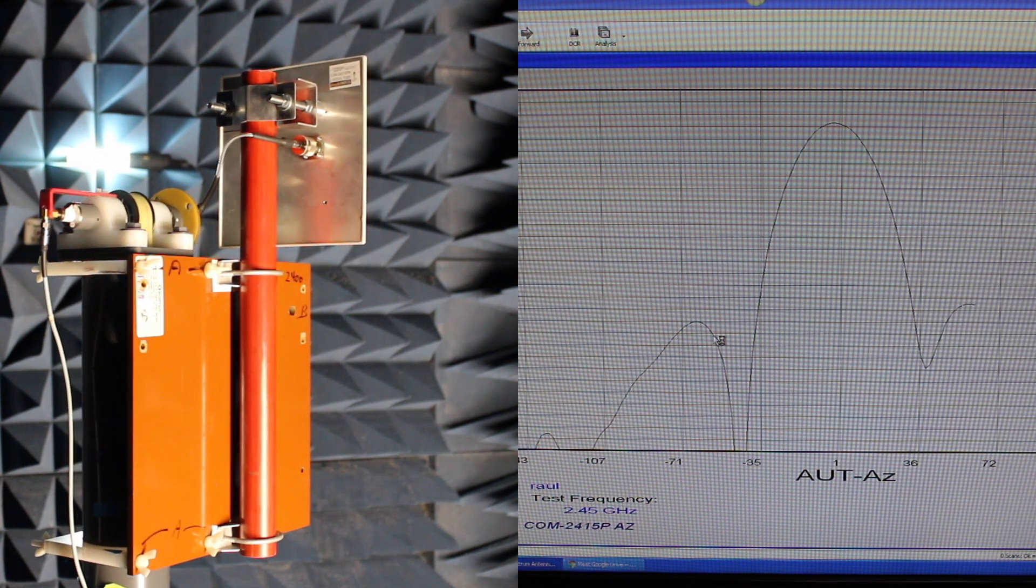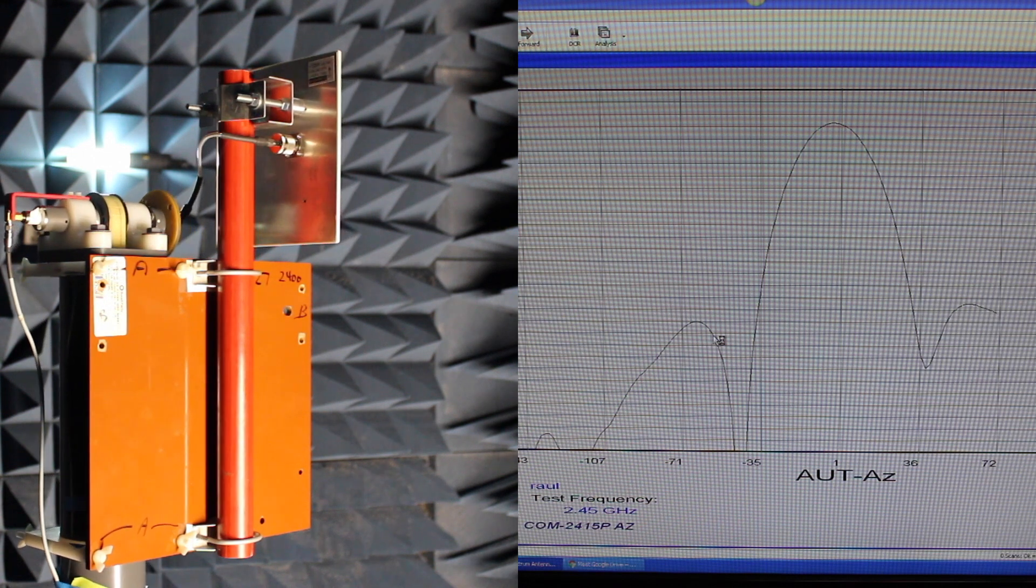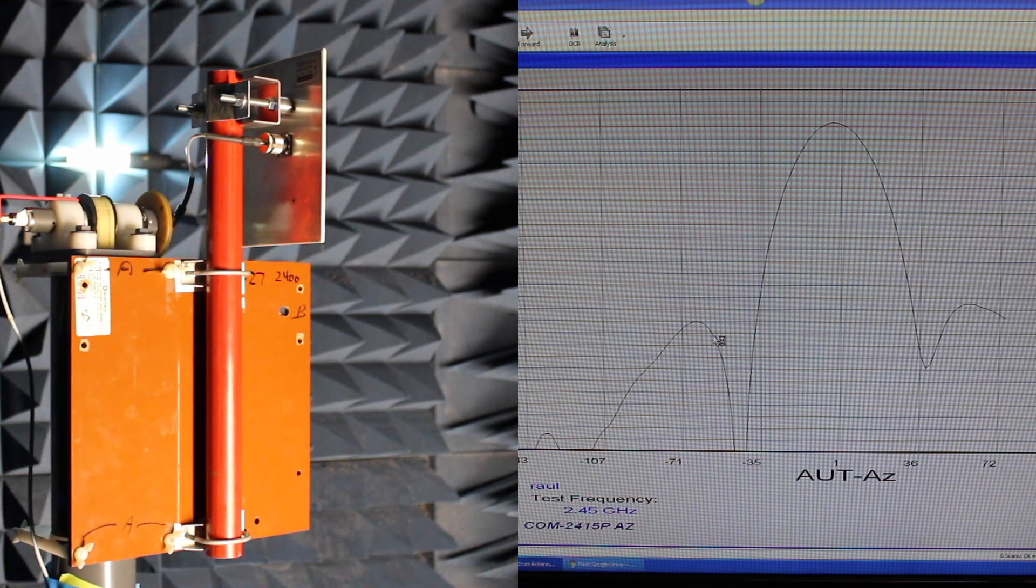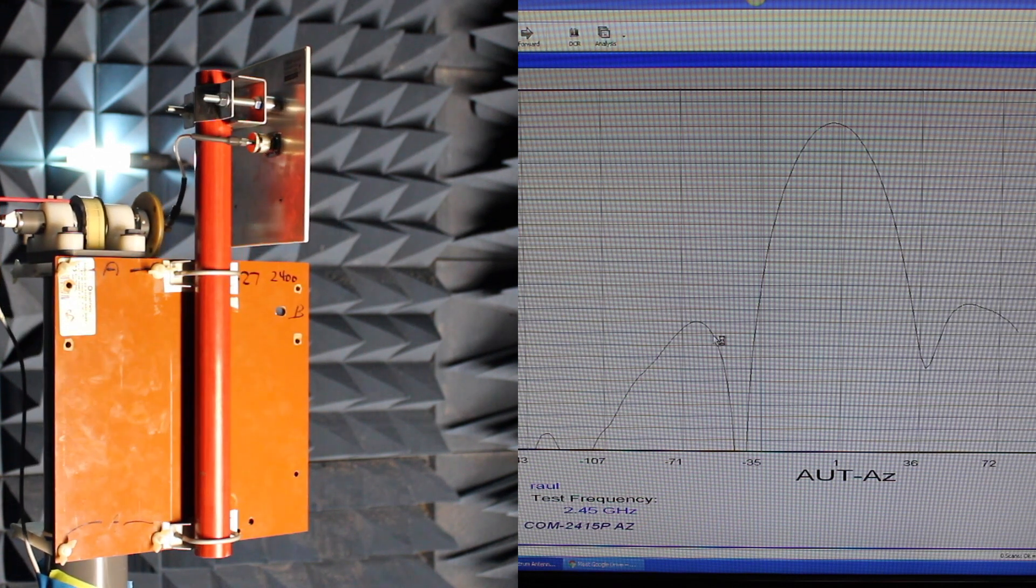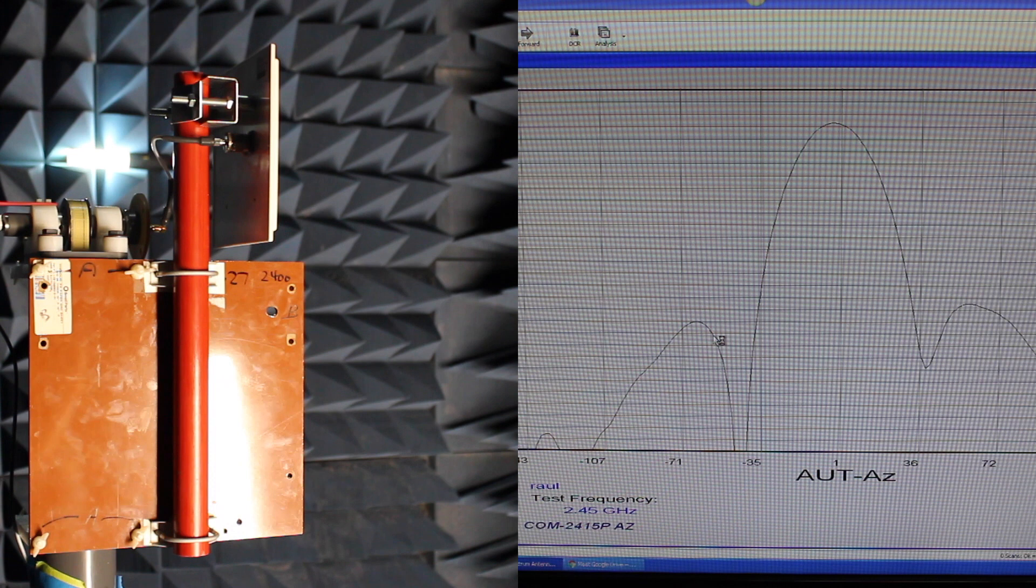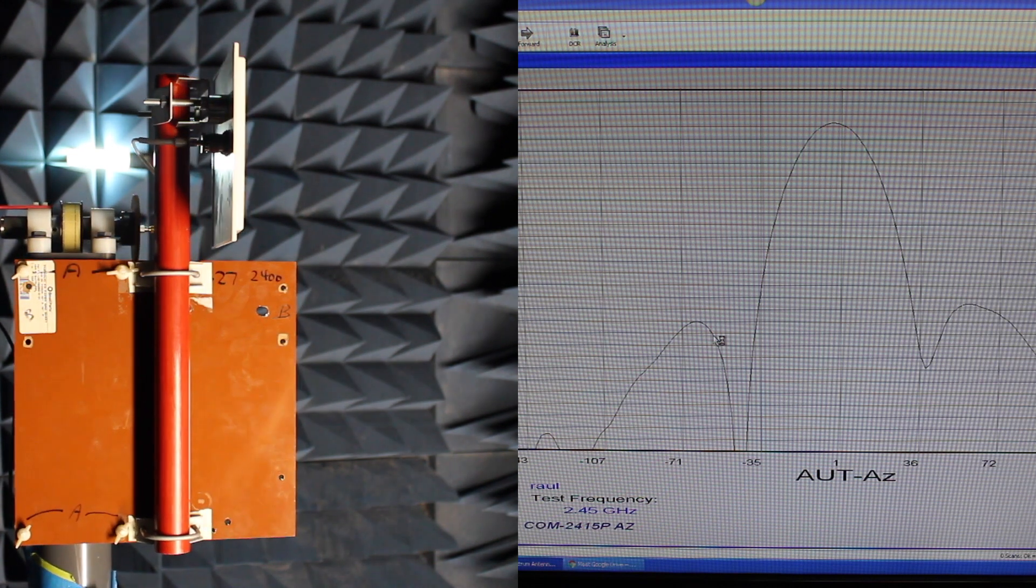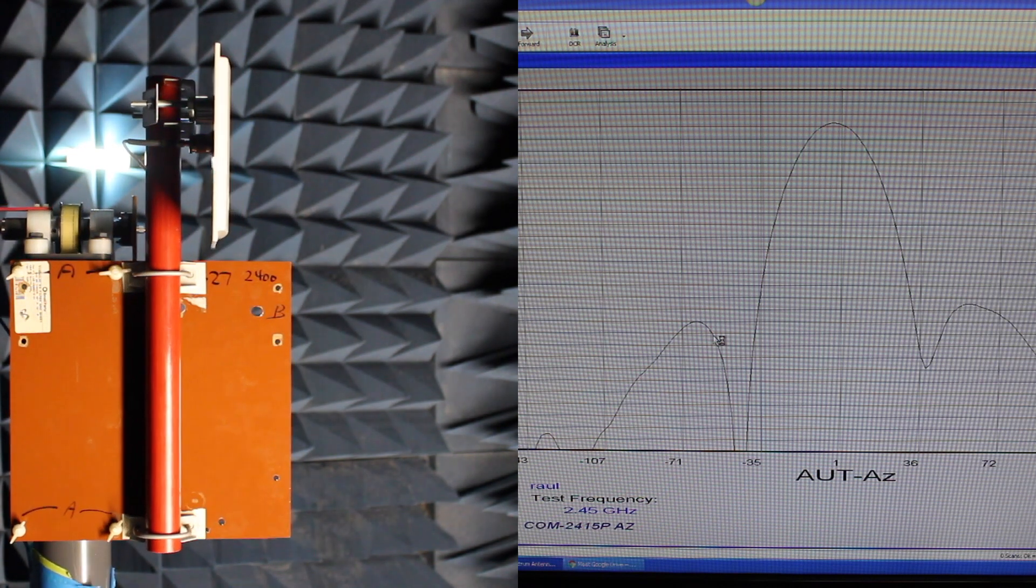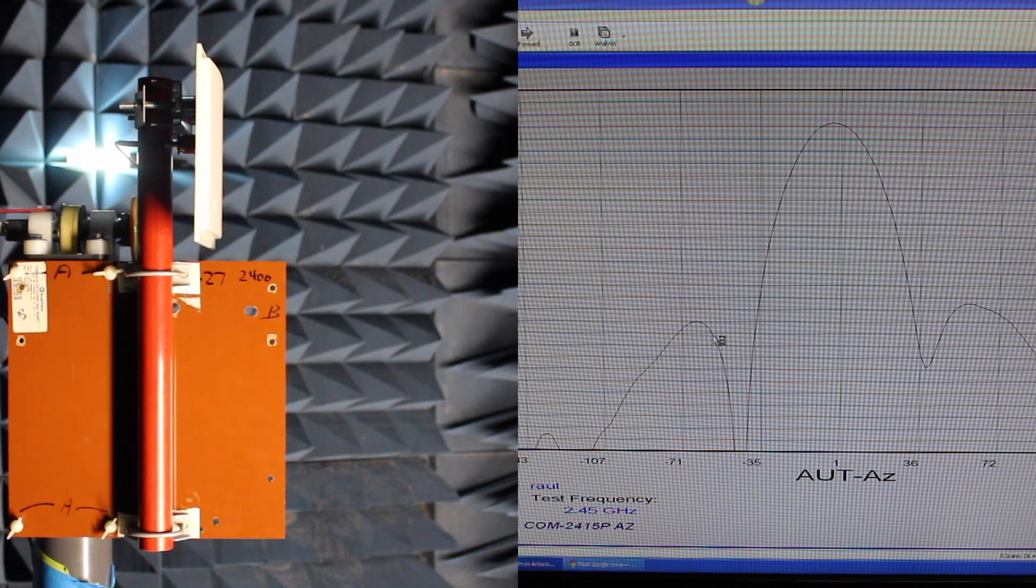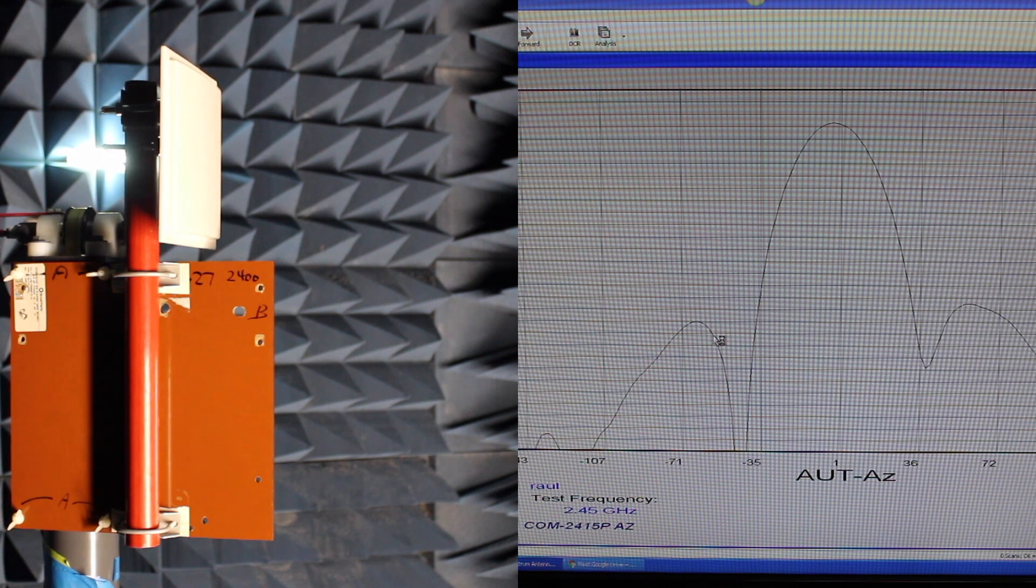So long as you're inside one of these lobes you can expect a good signal. Again this is up to 14 dBi between the minus 35 and positive 36, so that's why we say this has a 36 degree radiation cone.